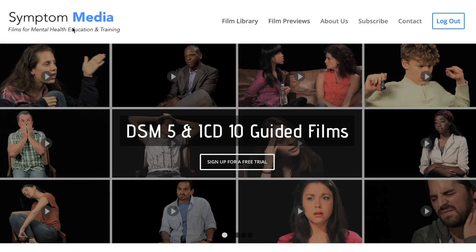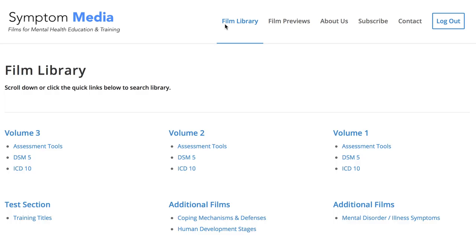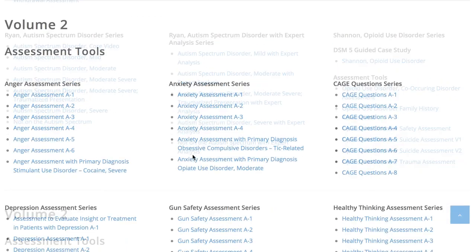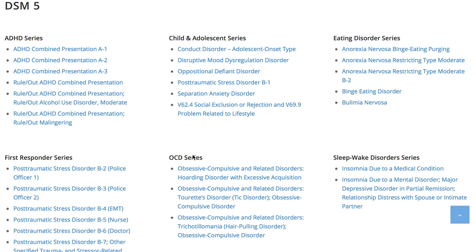Welcome to a preview of a Symptom Media DSM-5 Guided Case Study. How are people using Symptom Media's DSM-5 Guided Cases? With access to over 500 assessment tools, DSM-5 and ICD-10 guided cases, educators can enhance the understanding of symptoms and complement readings and assignments by embedding video case studies into their course's learning management system for students to watch before or after lectures. Be sure to visit SymptomMedia.com to sign up for a free trial today.